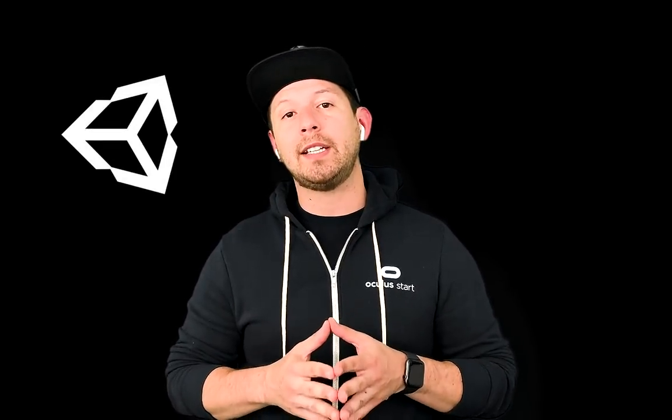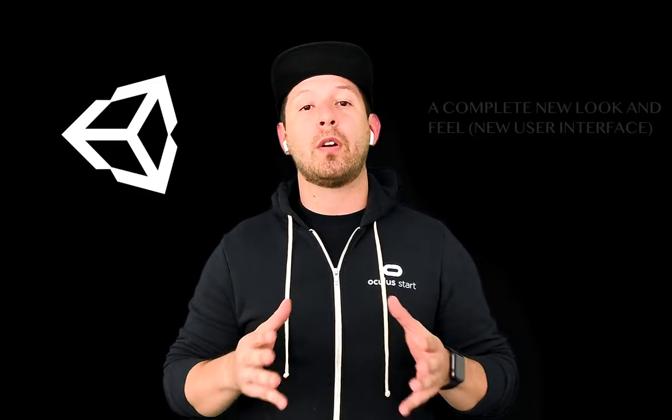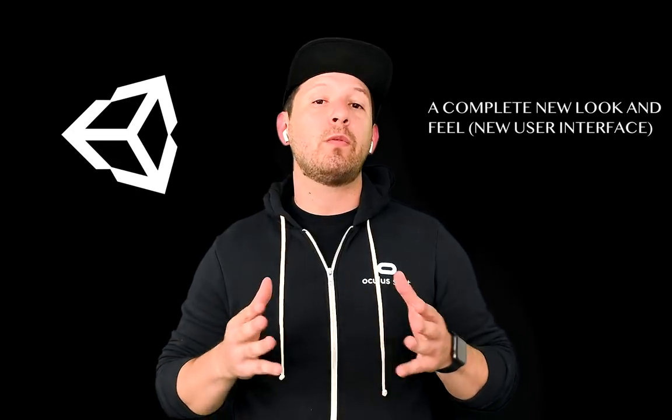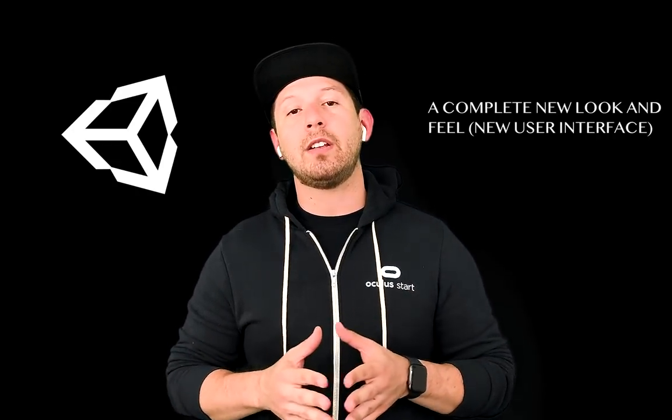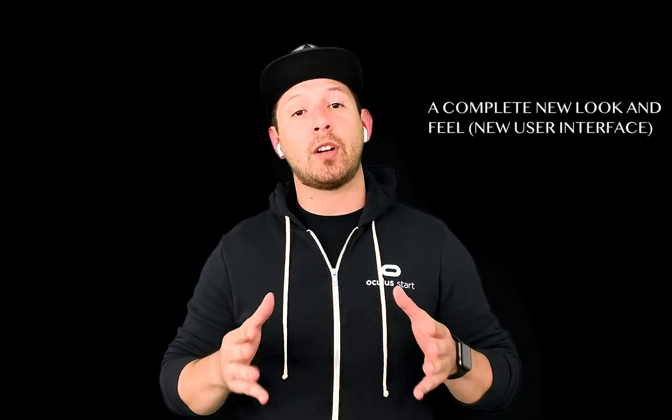Today I'm also going to be walking you through the new UI that Unity provided on version 2019.3.0 Alpha 3 and this Alpha version is really cool because they actually overhaul the entire UI and it's the reason why I wanted to show you that in this video. So let's jump into Unity and start working on it.